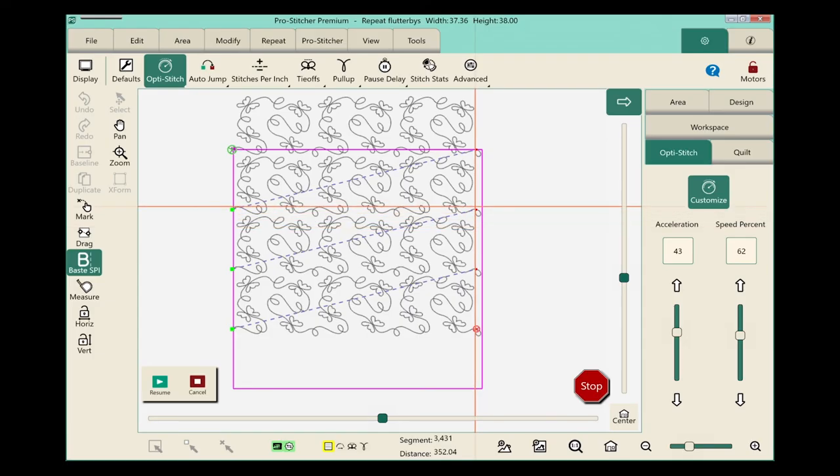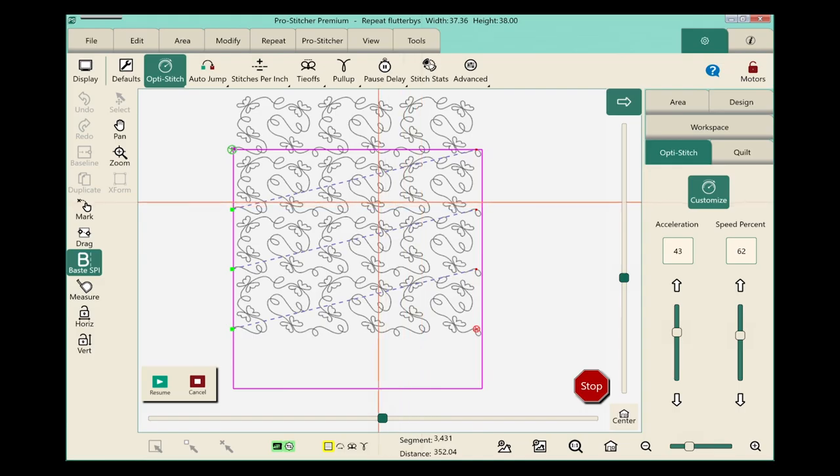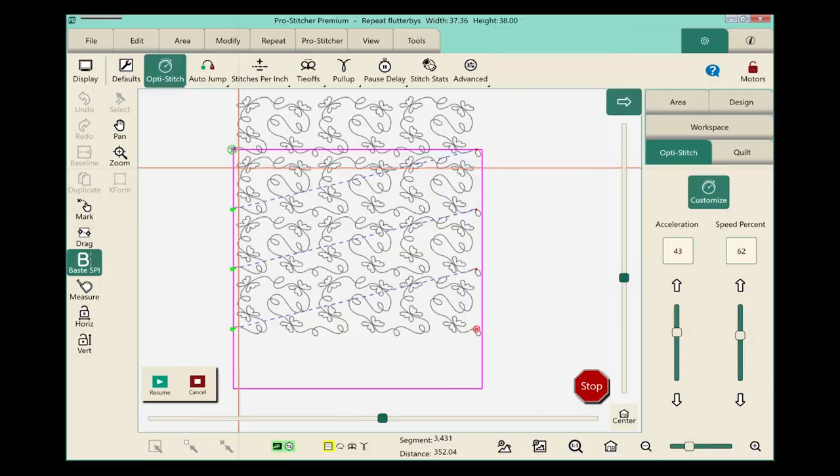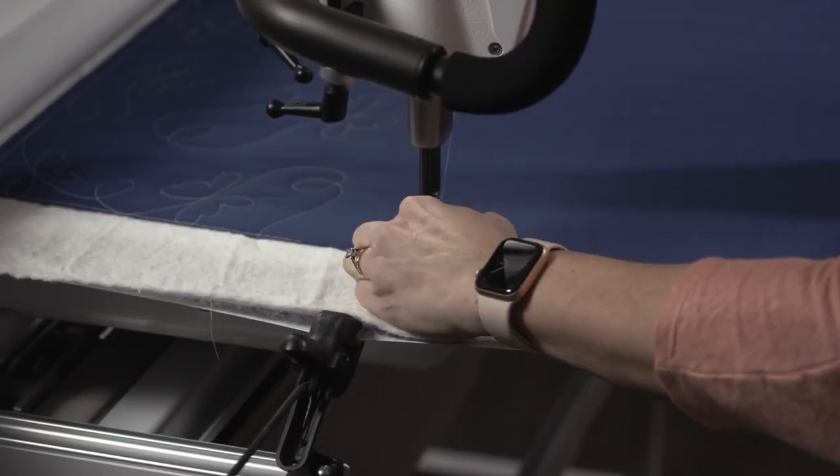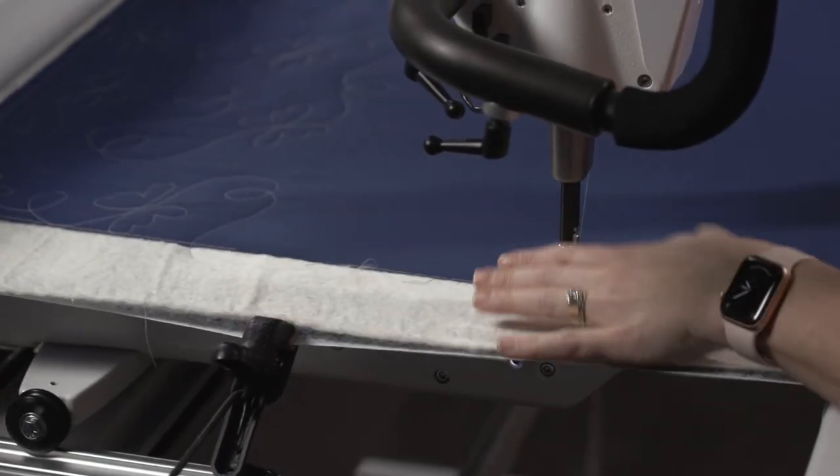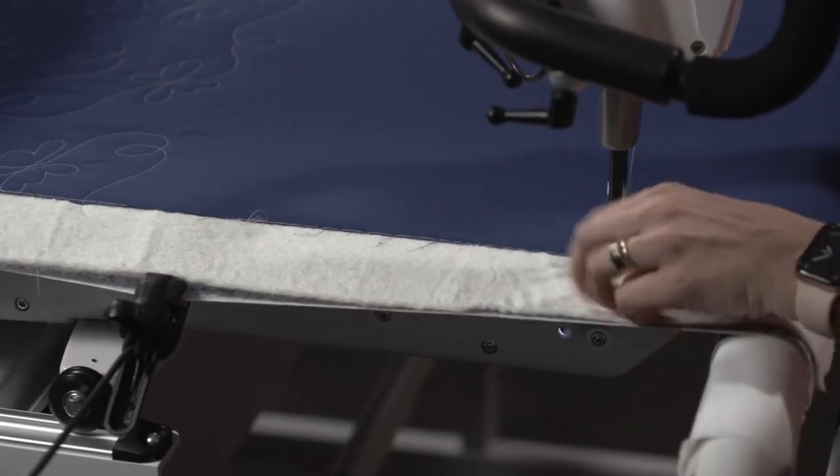This is where having the baste button on the quick access tools is really handy. It makes it really easy. Come over here to the left side and once again I'll quickly pull up my bobbin and baste down the sides of my quilt.